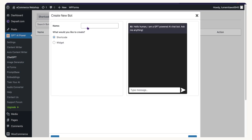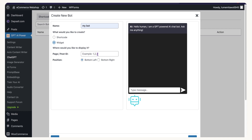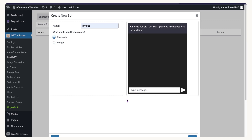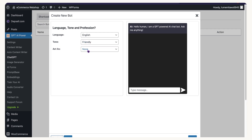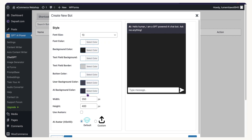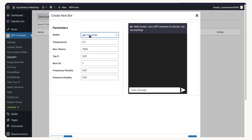You can also create a custom chatbot from scratch. Go to 'Chatbots' and create a new one — give it a name and choose how to display it. If you choose 'Widget' it displays automatically, but if you choose 'Shortcode' you can paste it on any specific page. I'll create a shortcode version, set the persona to 'engineer,' click Next, then choose the style.